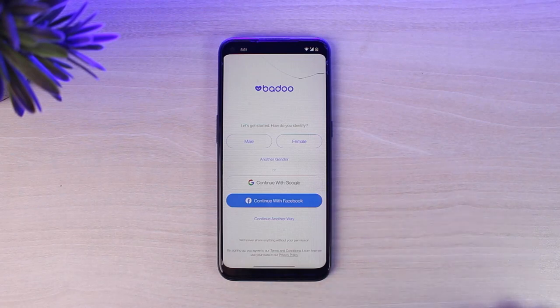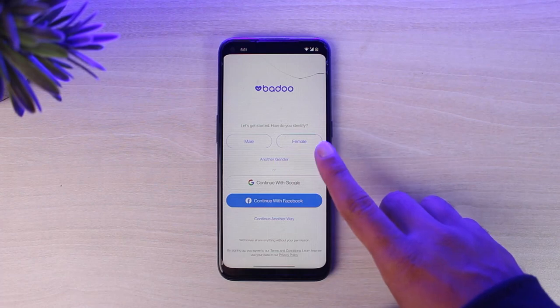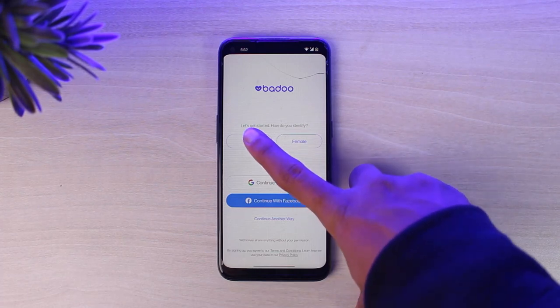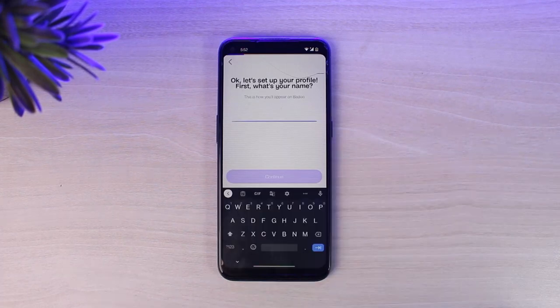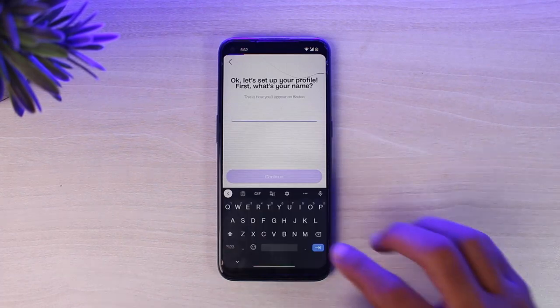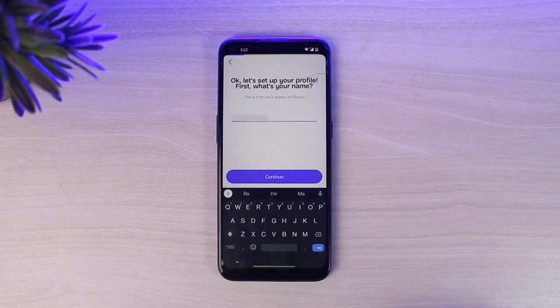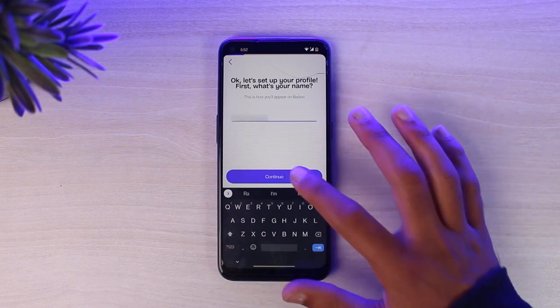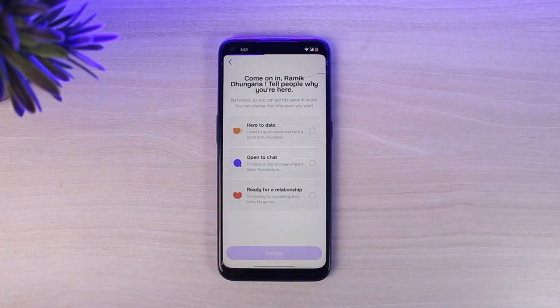First of all you'll have to choose your gender — it may be male, female, or another gender. Once you've done that, you'll have to enter your name. Once you've done that, simply tap on the option Continue.